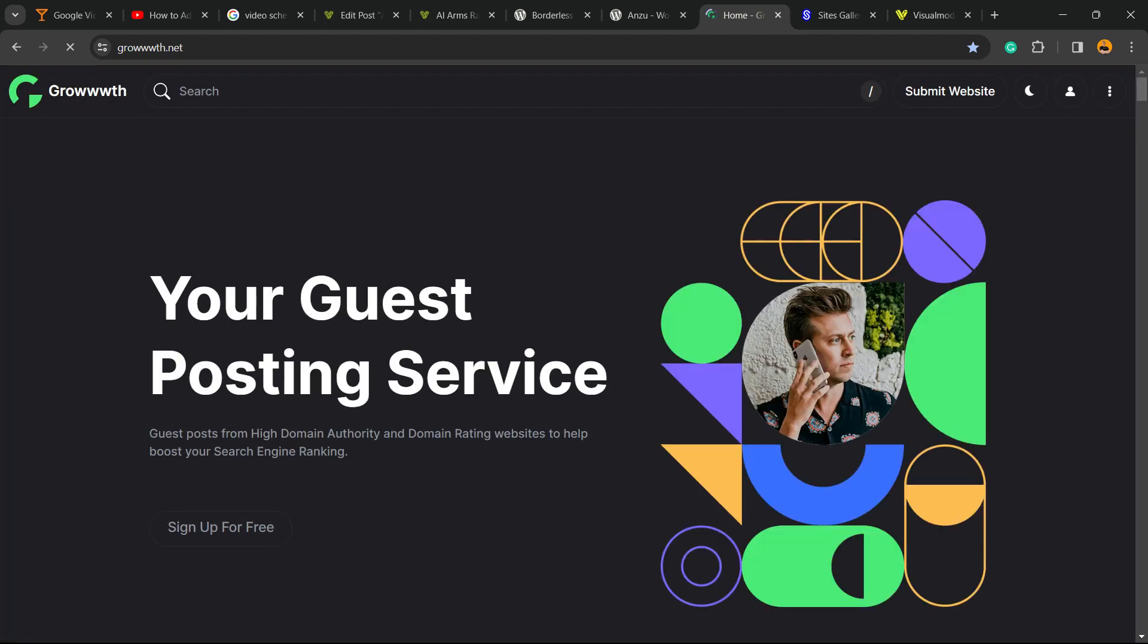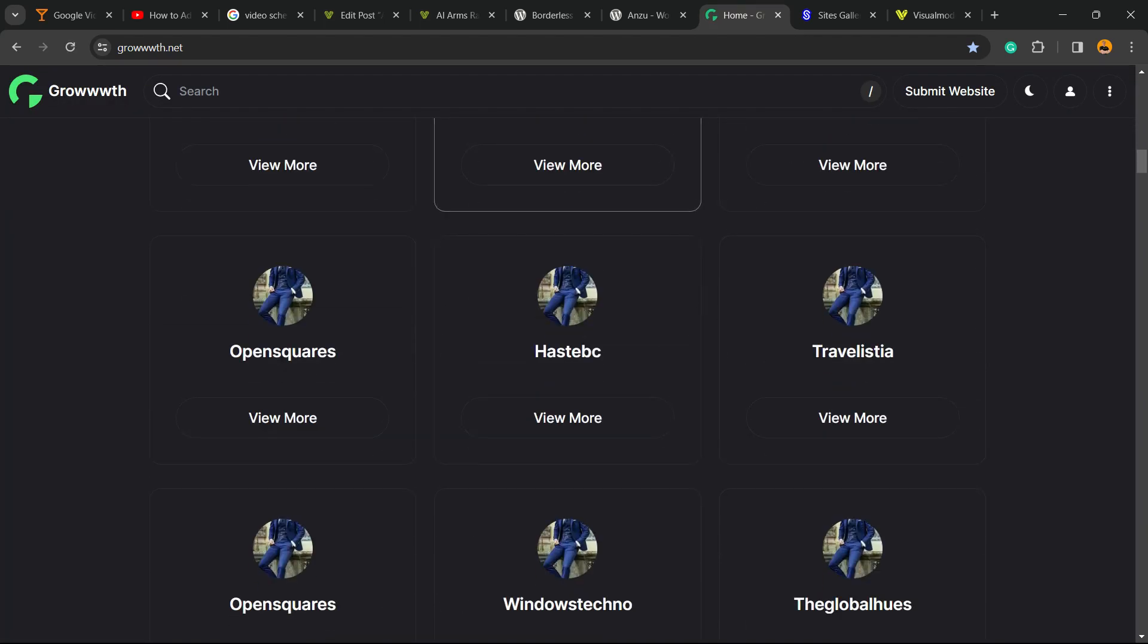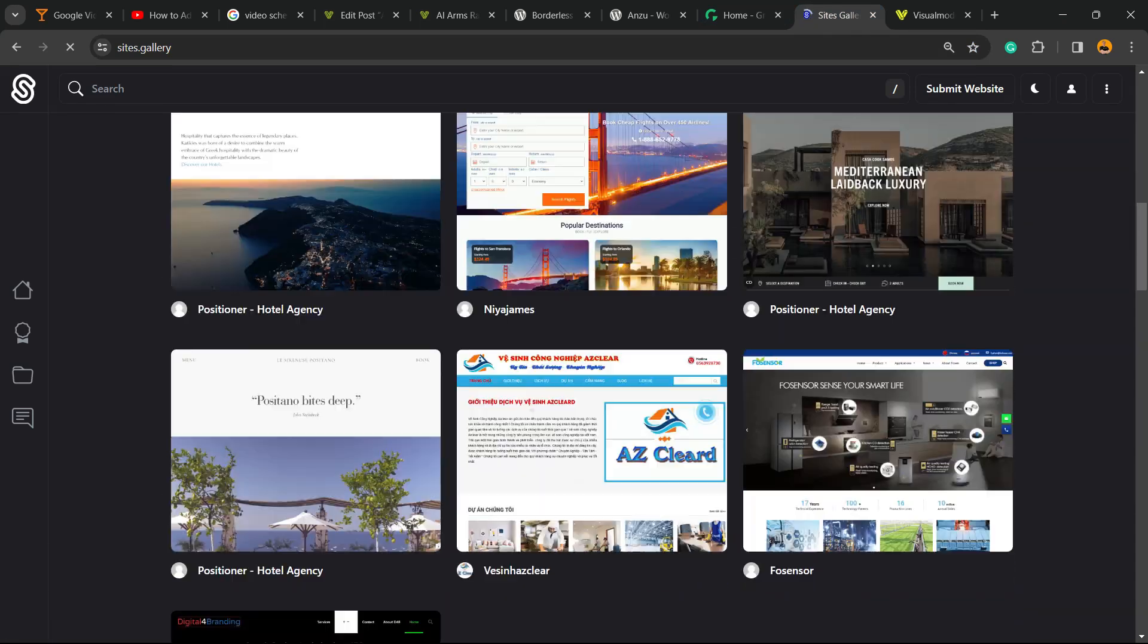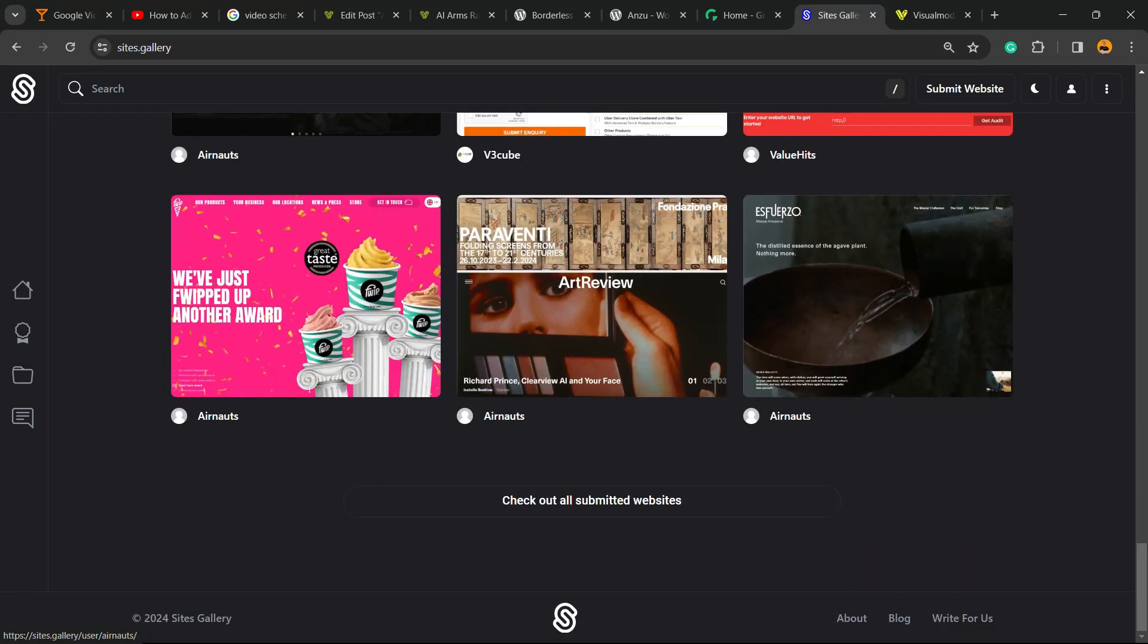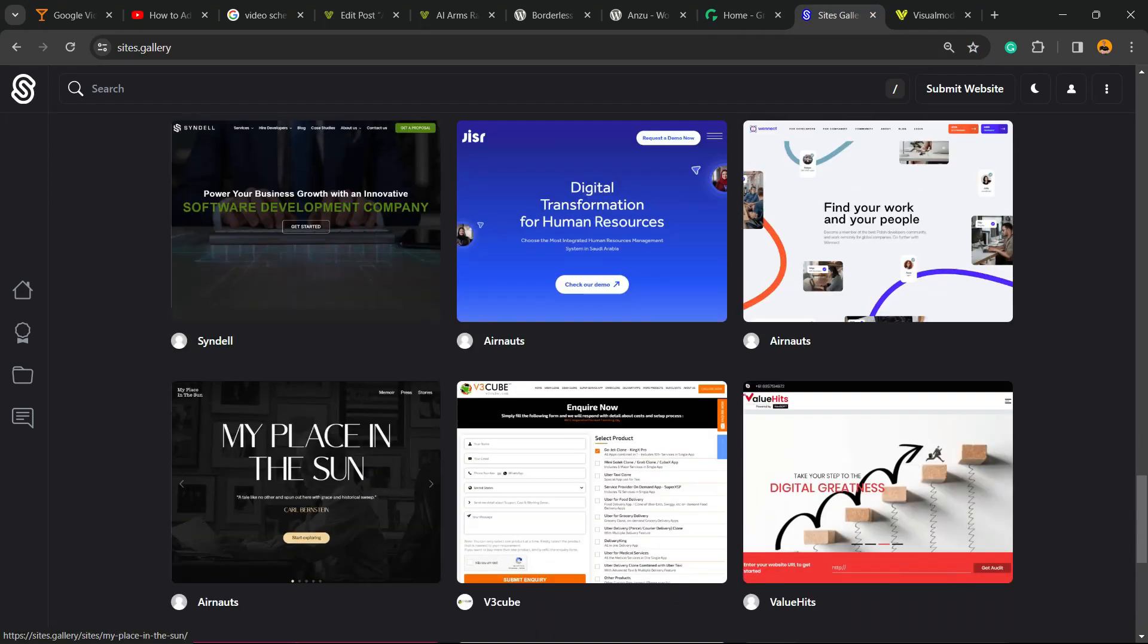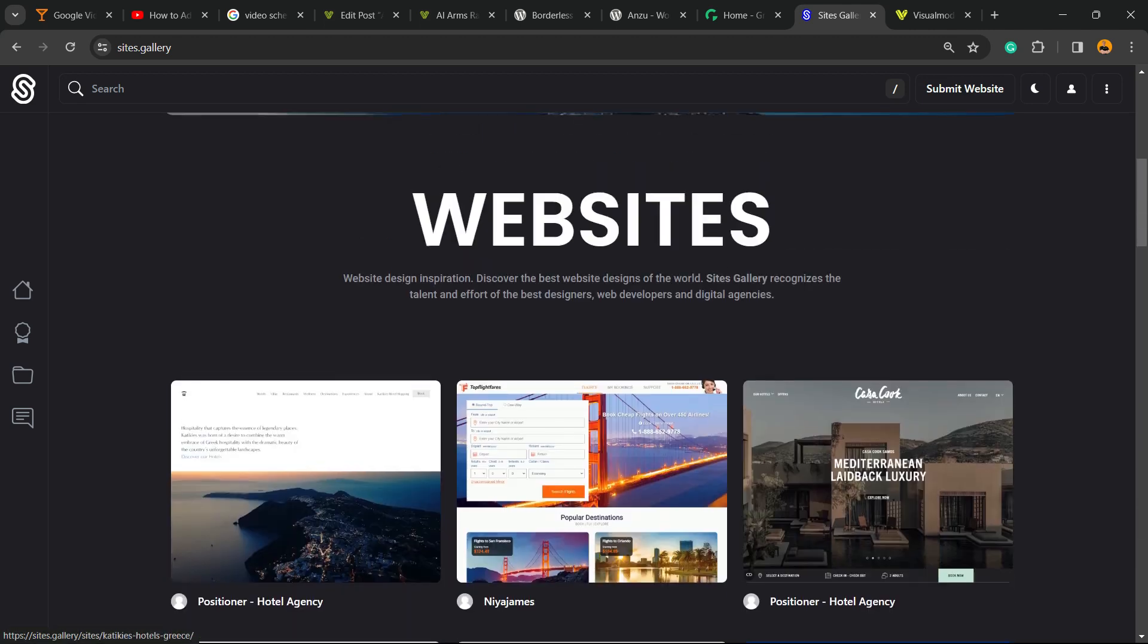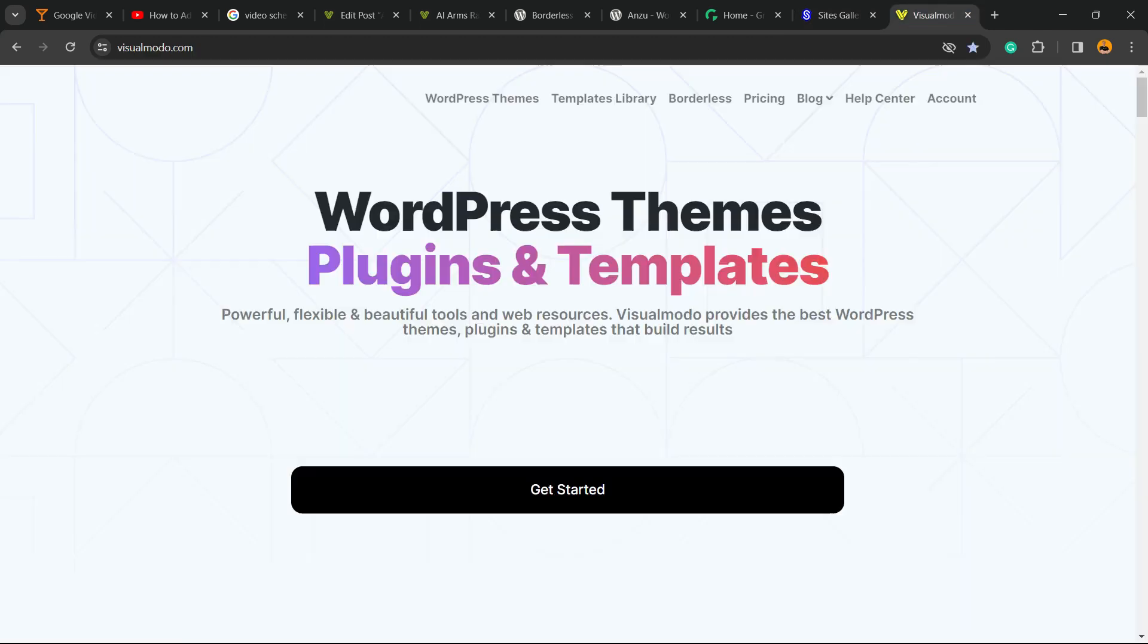Or growth.net platform, a place where we can submit your blog for receiving and publishing guest posts, or sites.gallery, that is a place where we can submit your site, blog, app, landing page, game, anything that you want to promote can be promoted right here for free.